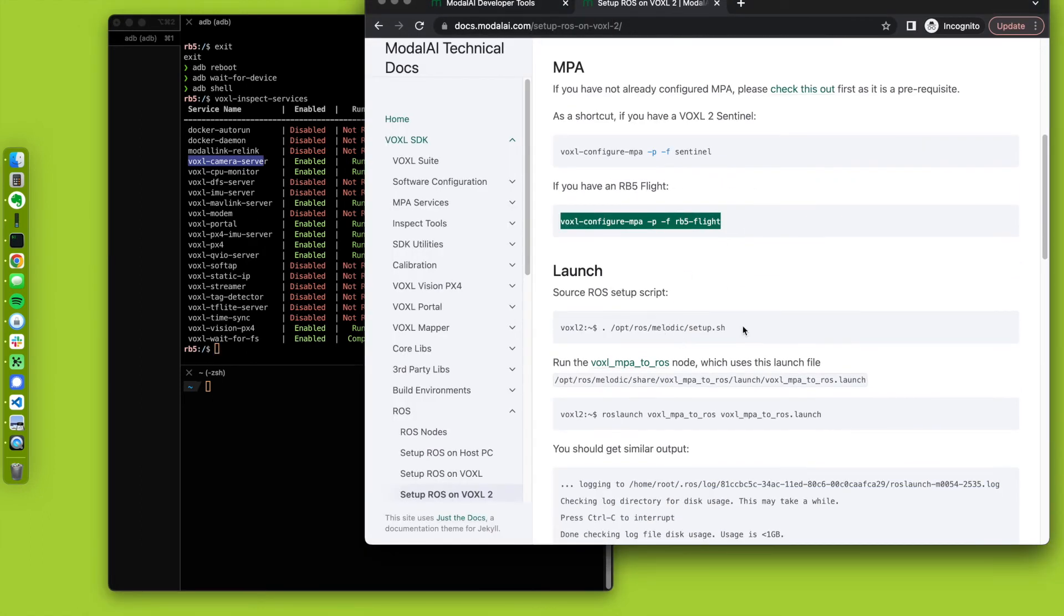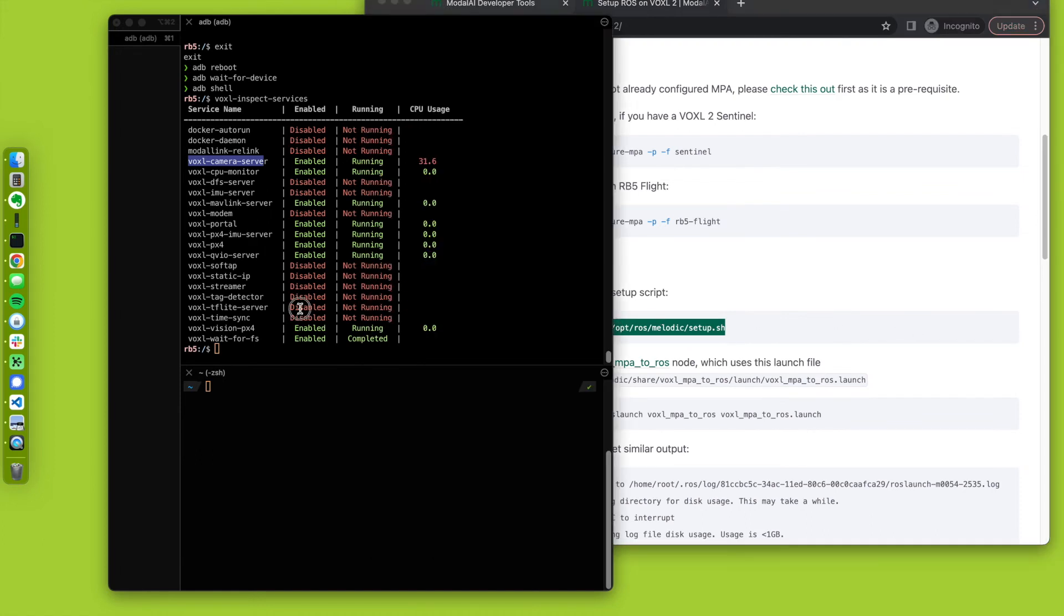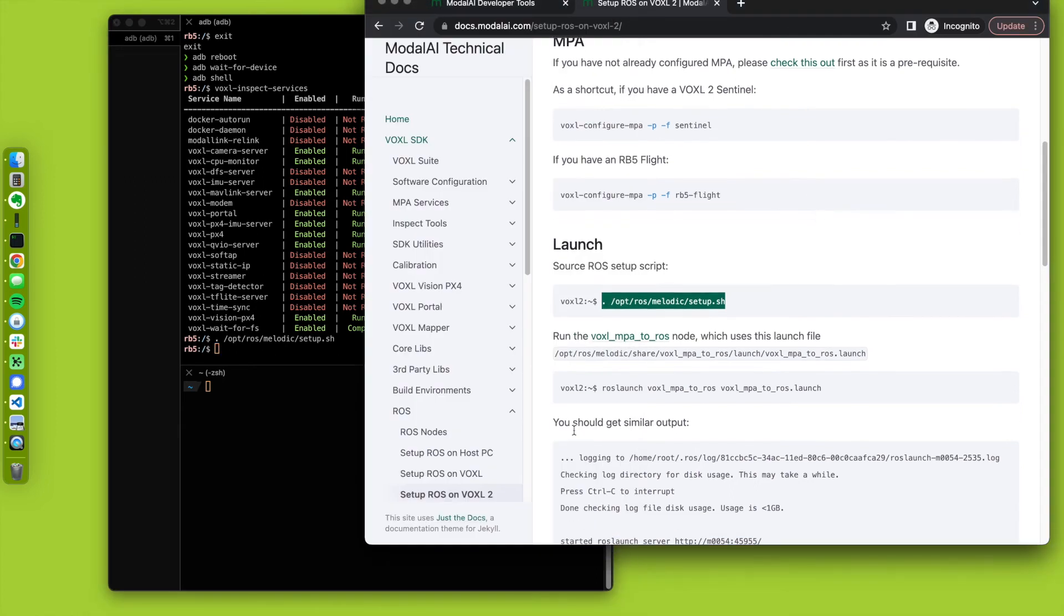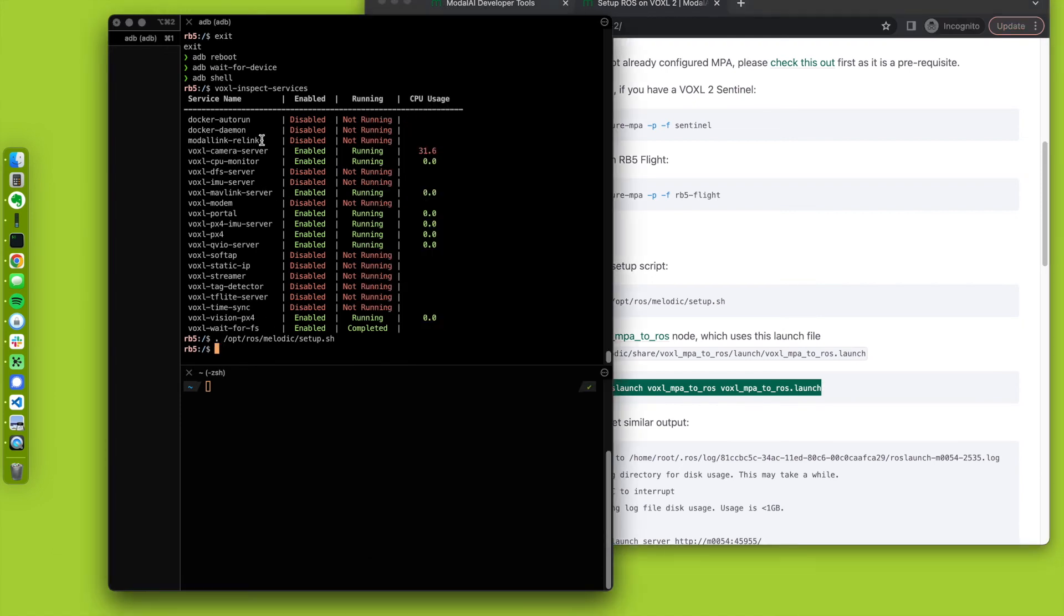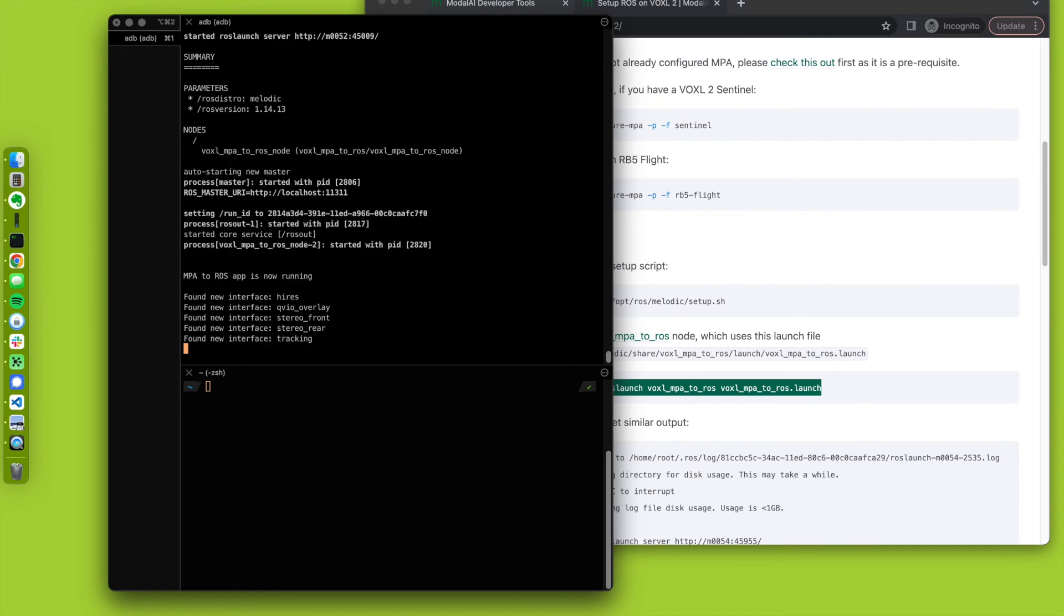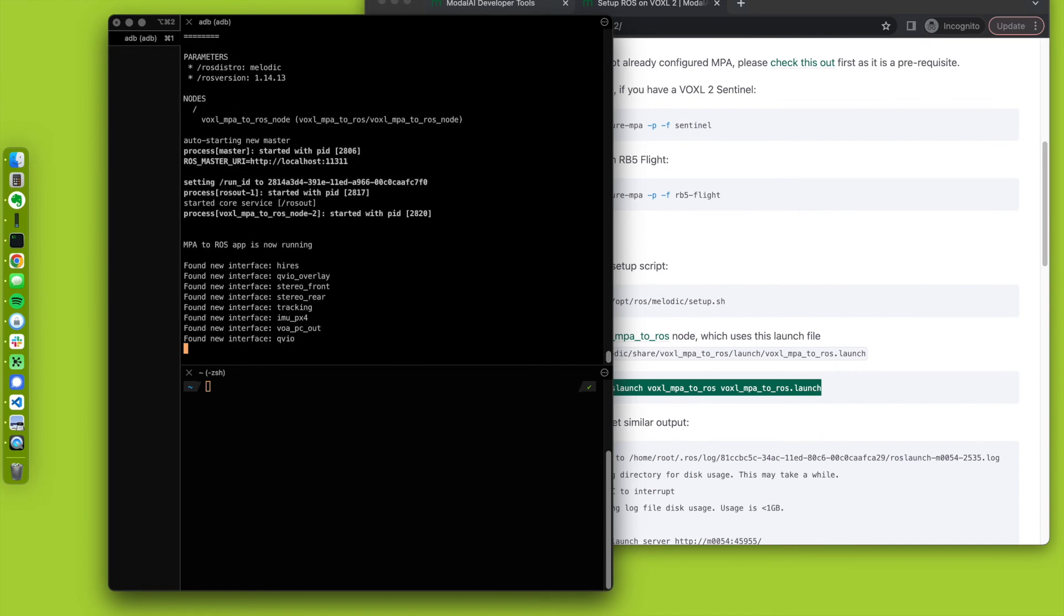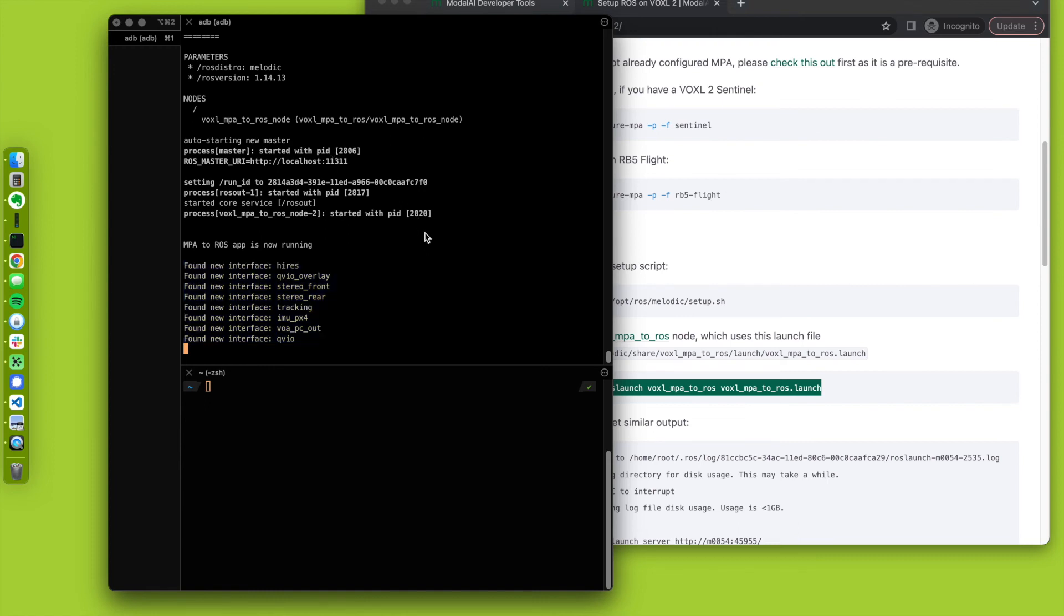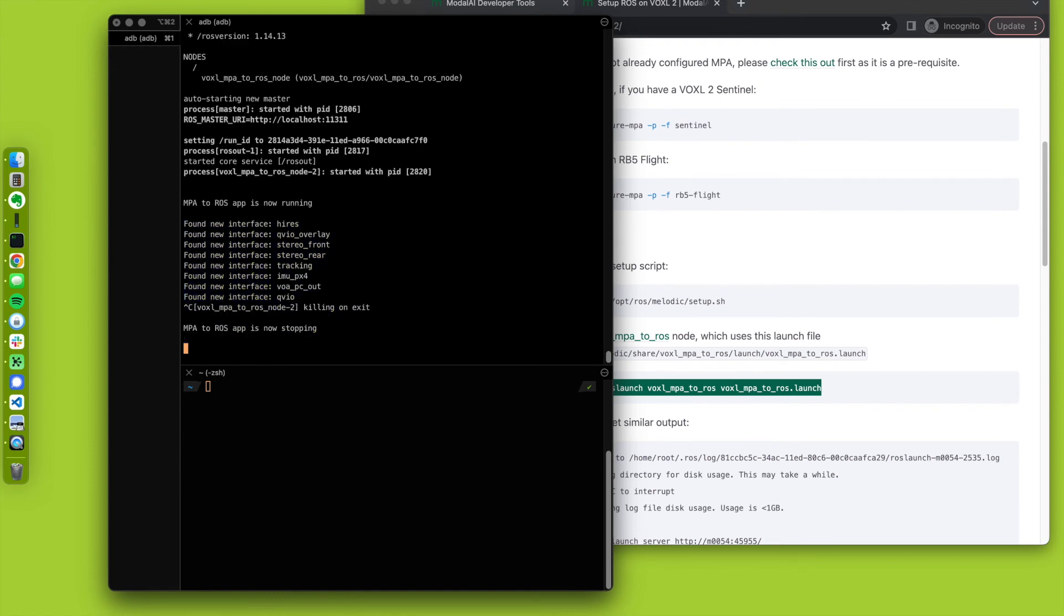But what we can do is there is, in the ROS melodic install, there's a setup script. You can run that. No change needed. And we ship the Voxel SDK with a little node here, Voxel MPA to ROS. So these background services are communicating data through Linux named pipes in an architecture we call modal pipe architecture. And we have the ability to translate that from MPA to ROS. And this node will do that. And this is just kind of like a hello world sanity check. Cool. Things are working. And for now, I think we'll stop that.